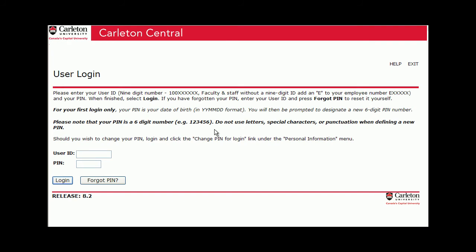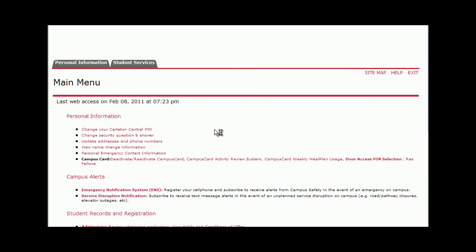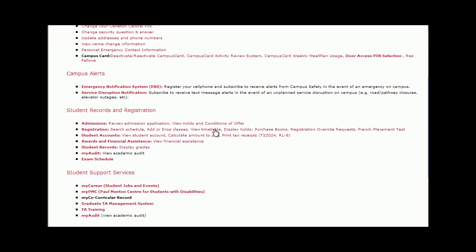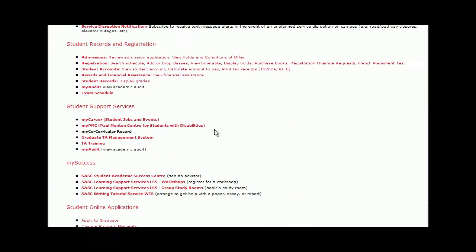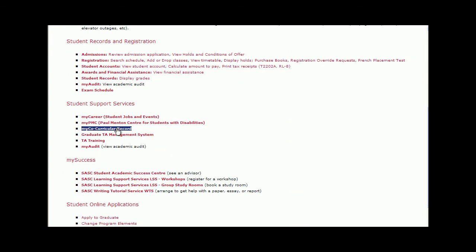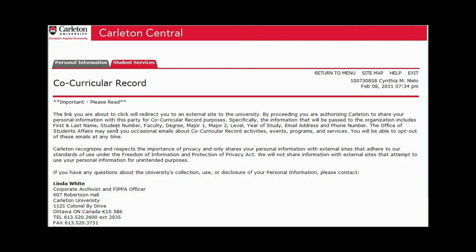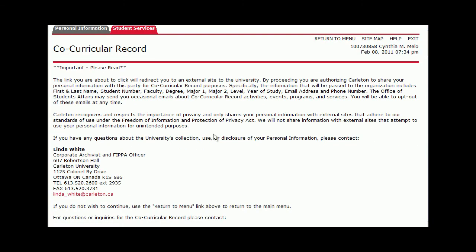To access your Co-Curricular Record, you will need to log in through Carleton Central. On the main portal page, scroll down to find My Co-Curricular Record under the Student Support Services heading. This will bring you to the Co-Curricular Private Statement. Once read, you can click the Continue button at the bottom of the page.